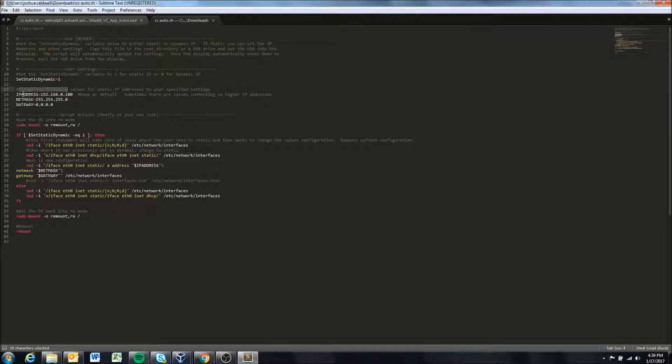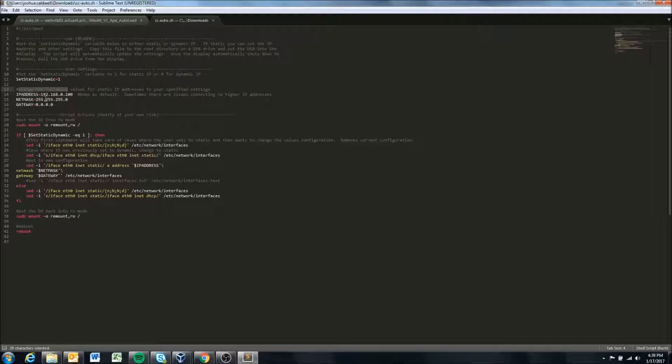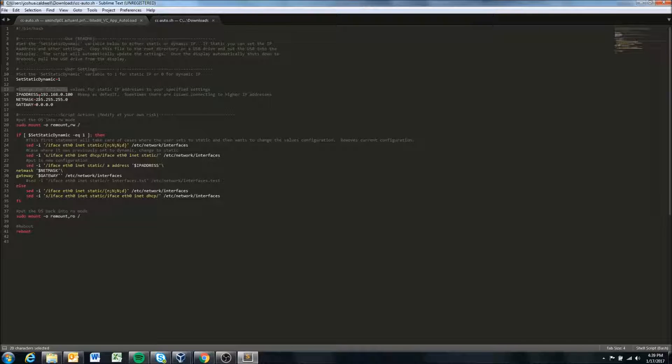In this case we're going to say the IP address of the display will be 192.168.0.100. Our net mask is this and our gateway is this.